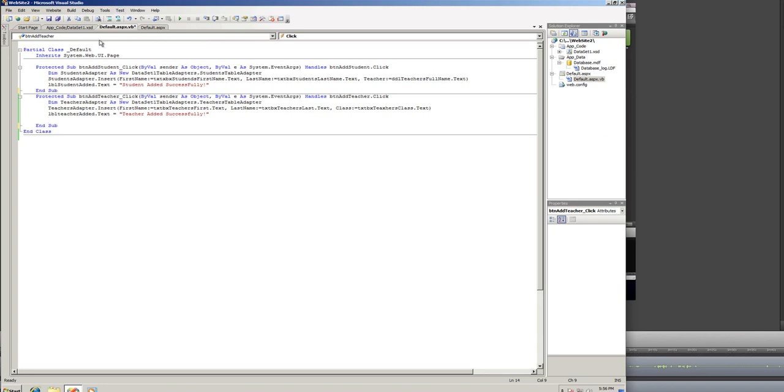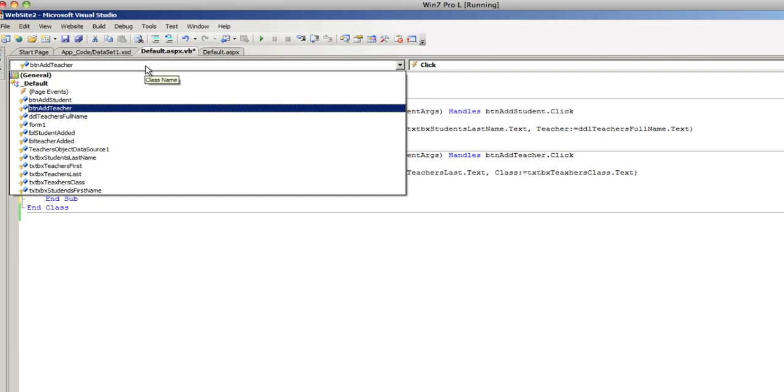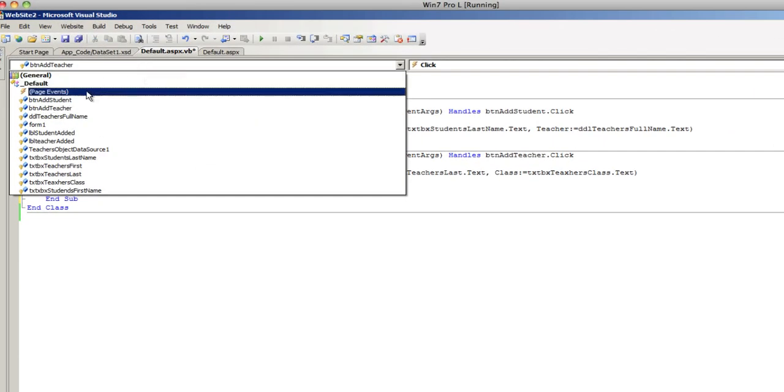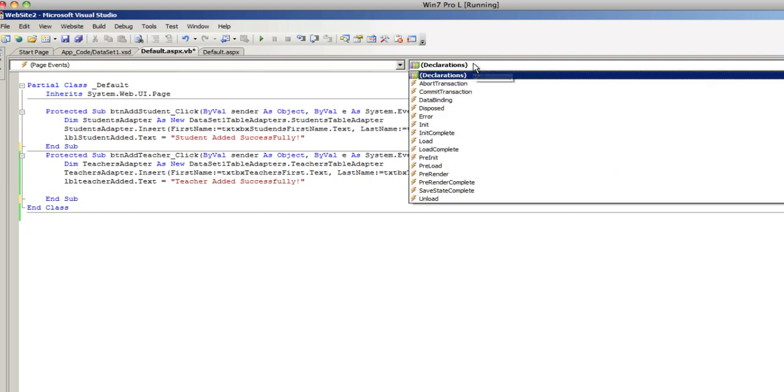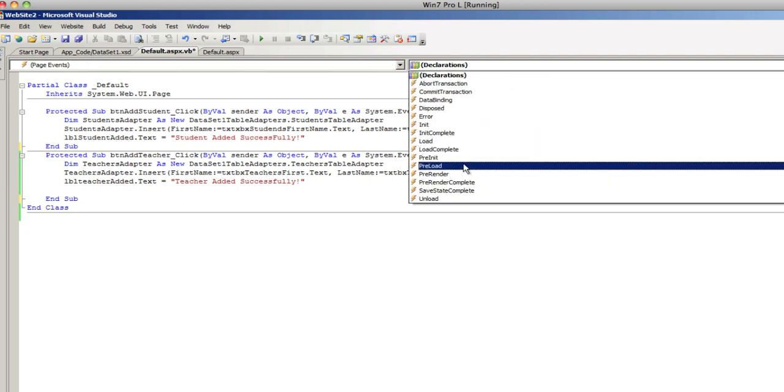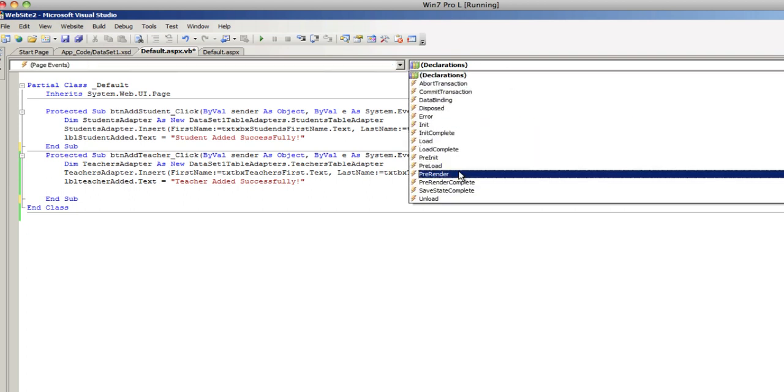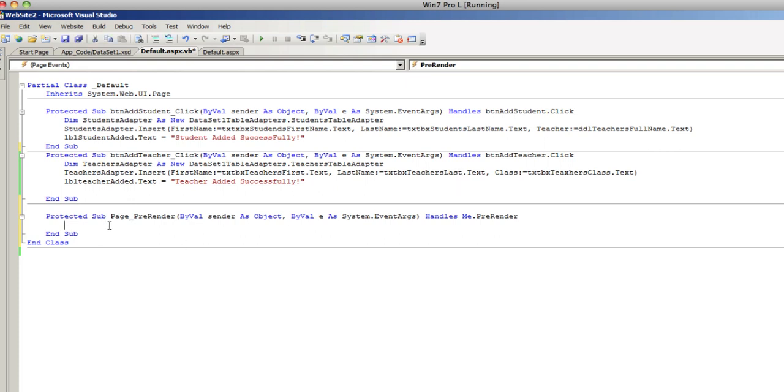So, in order to make sure that it shows up, we're going to need to add this code in the page events, and I'm going to add it to the preload event, actually pre-render event. So, what we're going to do is the following.